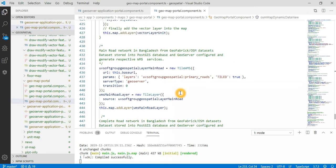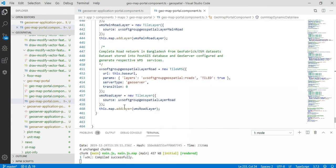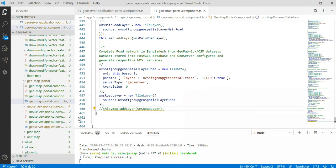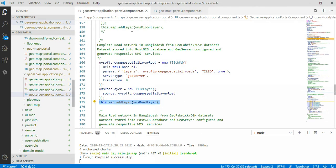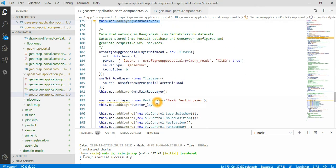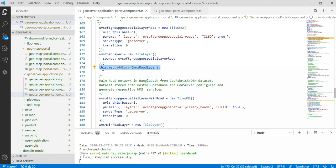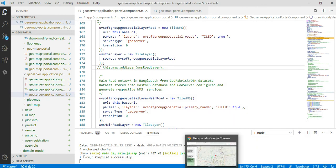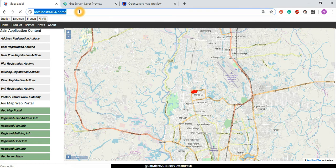If I minimize this one and comment it out - that means here I can comment out the main roads, and maybe we can comment out the detailed roads and see the effect of the application. Compiled successfully, and if I go there...